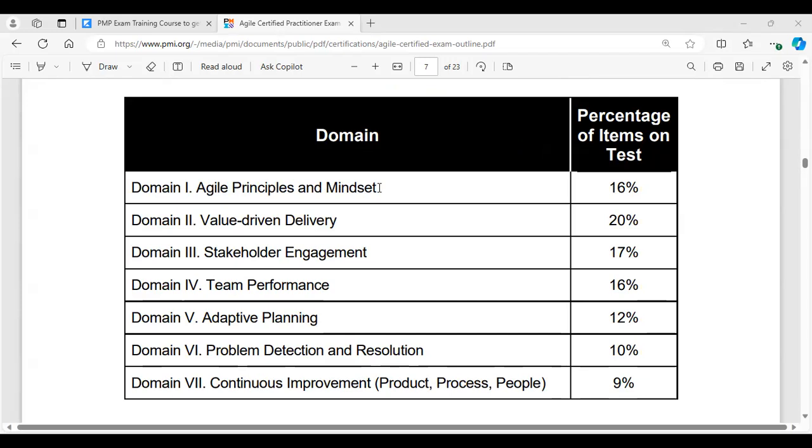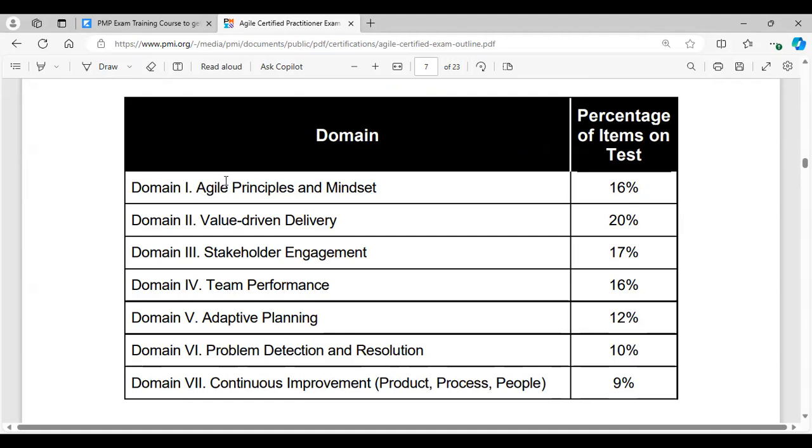This exam is all about the mindset. So you must understand the Agile Manifesto values and principles. Remember the values: We have been developing product, and through this developing a product, we have come to value individuals and interactions over processes and tools, working product over comprehensive documentation, customer collaboration over contract negotiation, responding to change over following a plan. Even though there is value from the things on the right, we value the things on the left more. So you've got to know your manifesto values and the meaning of it.